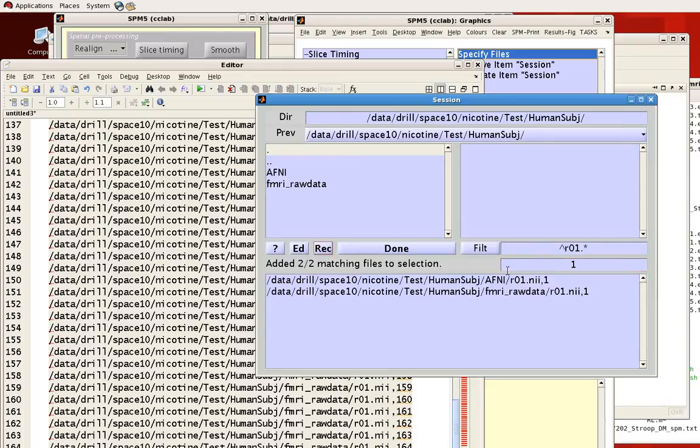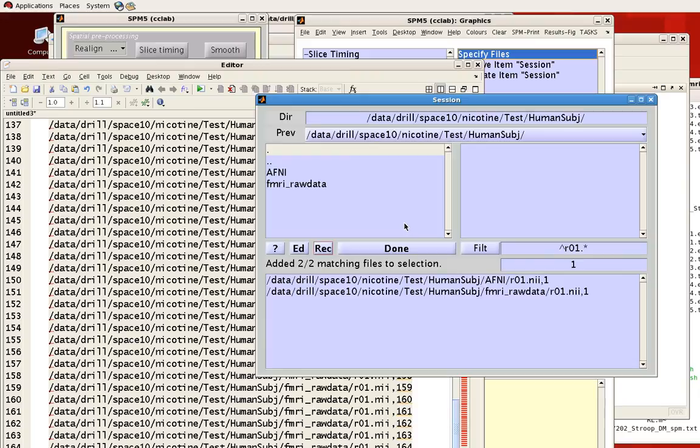So you do that and you see two separate paths to this R01.nii file in both of these directories. That's useful if you have more than one file that has the same name in separate directories.